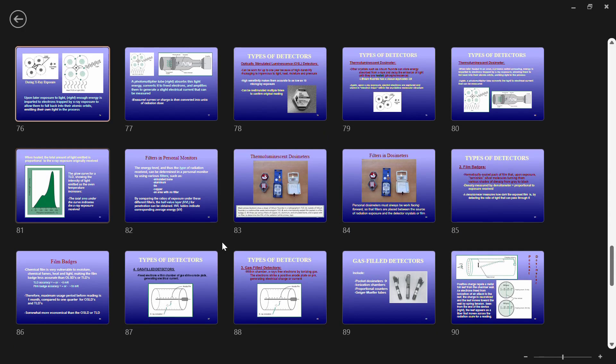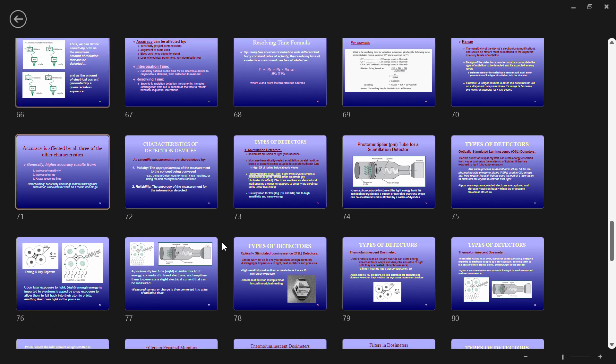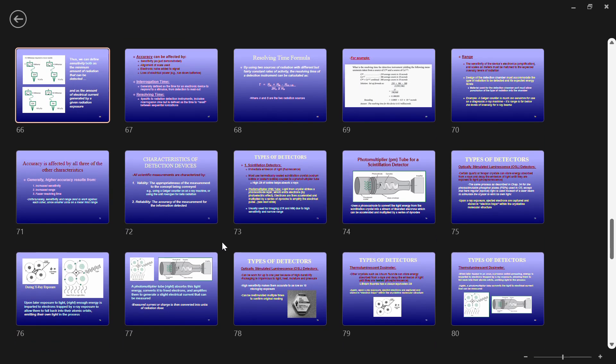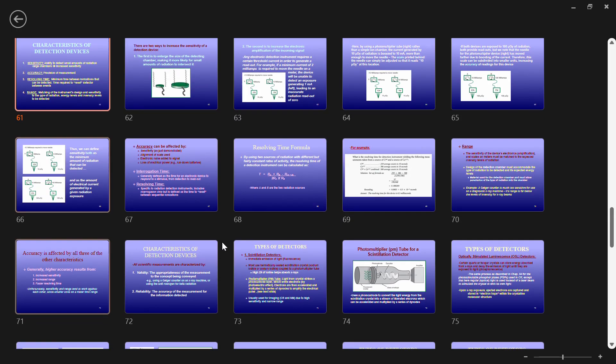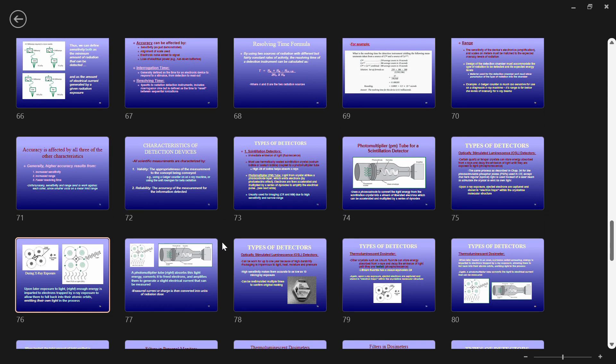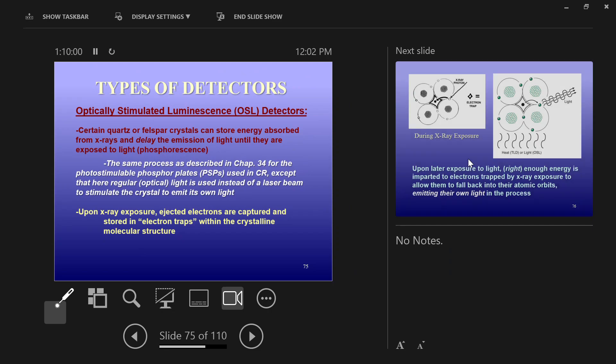I want to talk about some different types of detectors. We're going to start with the ones that don't give us any live readout. You can't get an answer every day from these detectors. These are the ones that we wear as radiographers.